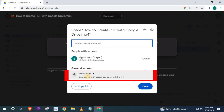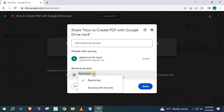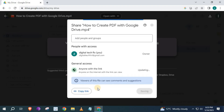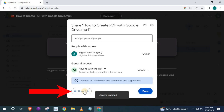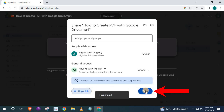Go down to where it says Restricted. Press on the little down arrow here and select the option: Anyone with the link. Push on that. Press on Copy link here. Then done.